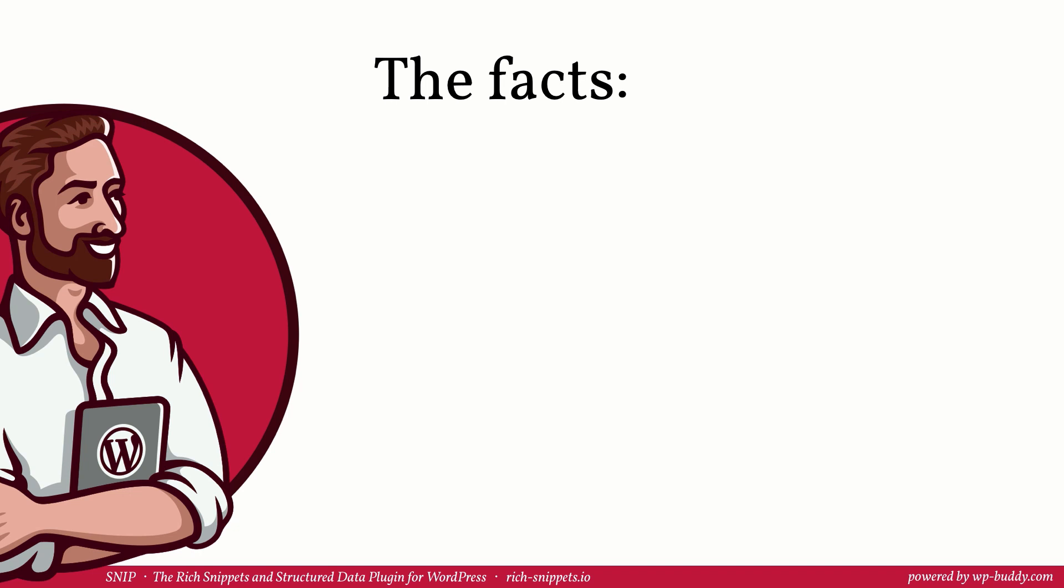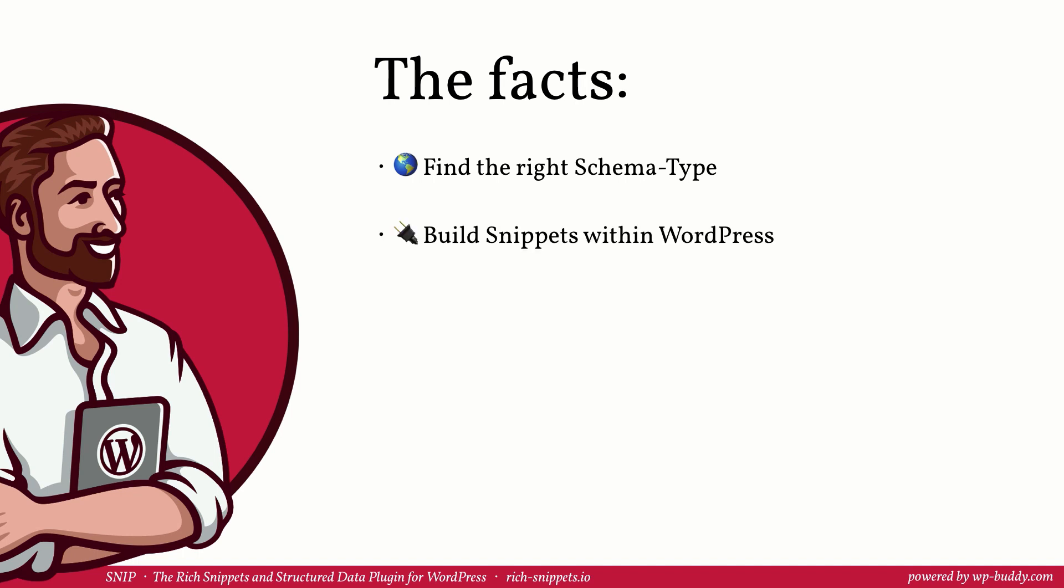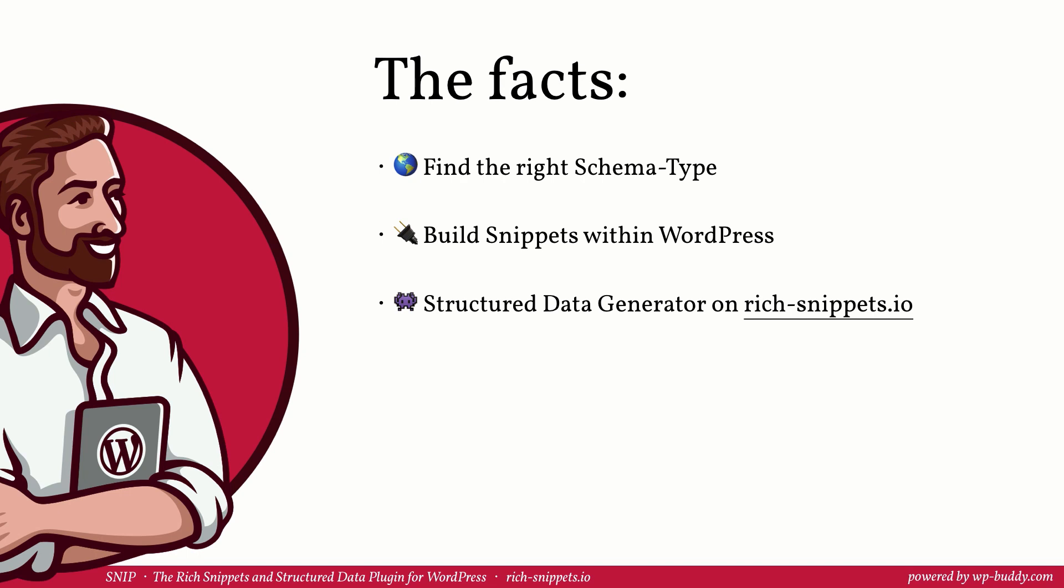Now let's repeat. In this video you have learned, like in the lesson before, how you can find the right schema type. I have showed how you can generate structured data within Snip, the rich snippets and structured data plugin for WordPress. I have mentioned that you can also use the structured data generator free of charge on rich-snippets.io. However, as you saw in the videos, it has some limitations that the original version doesn't have. We used Google's structured data test tool to validate the snippets. And I have quickly mentioned the structured data menu in Google's search console.